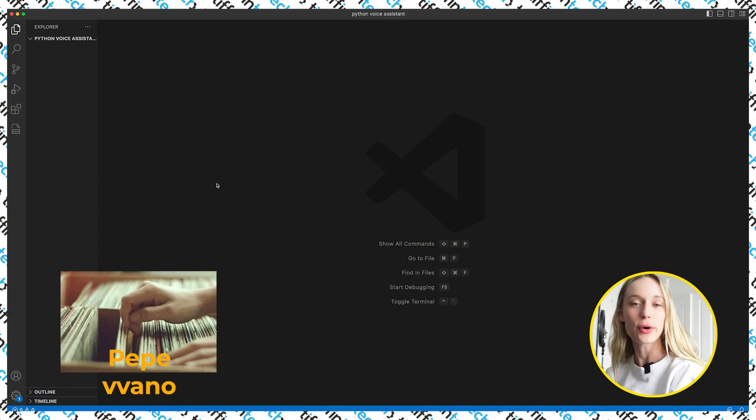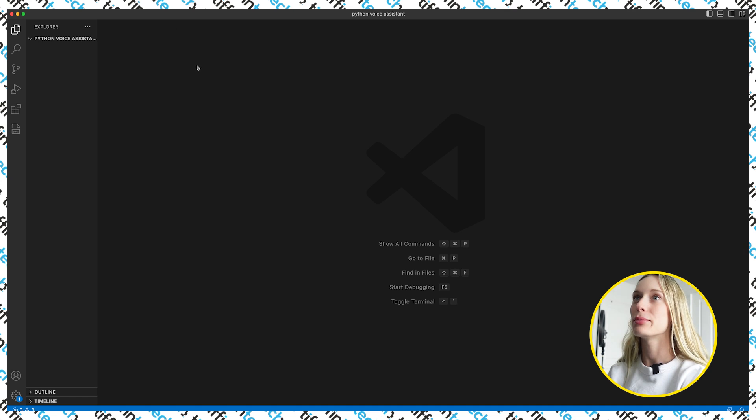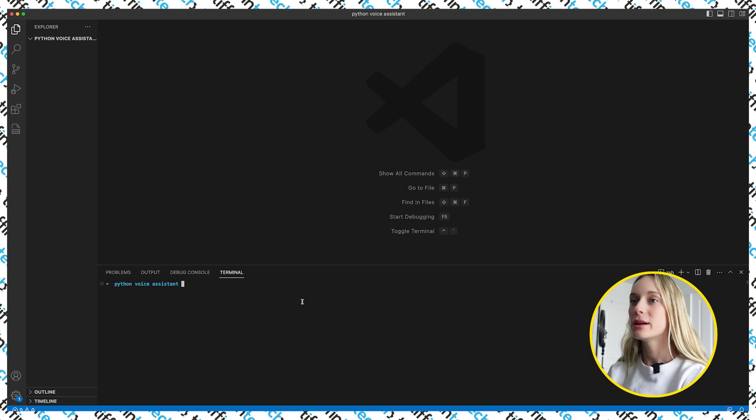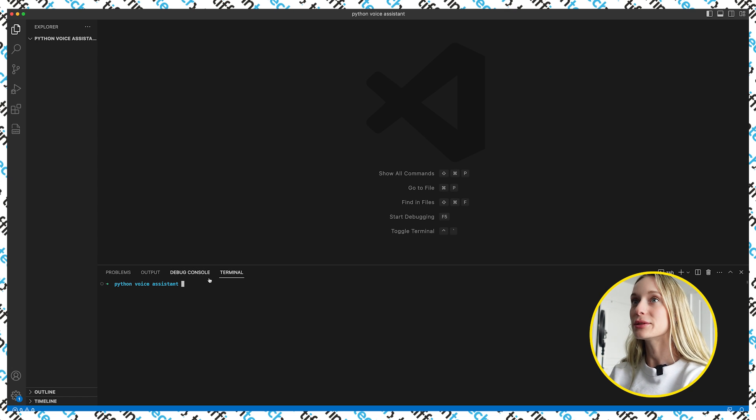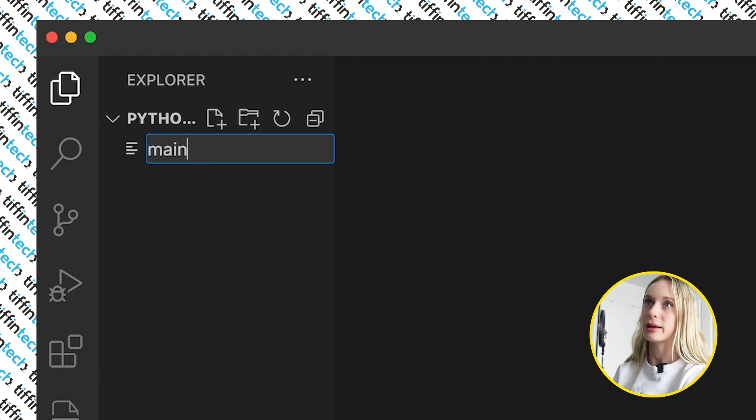We have VS Code open with an empty folder. If we go into a new terminal, we're in the Python voice assistant project — I'll link this on my GitHub below. Next, we need to create our main file: main.py. And now let's initiate a virtual environment. This will allow us to install different modules and packages and run them just within this project, so you can continue building other projects without conflicts.